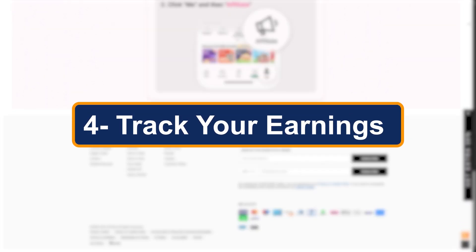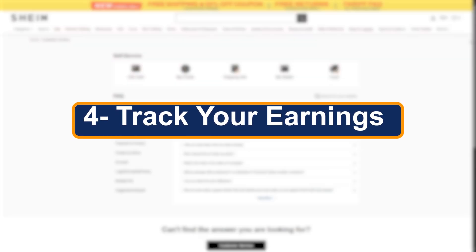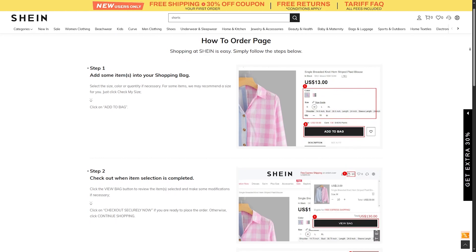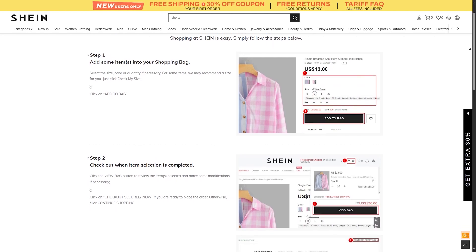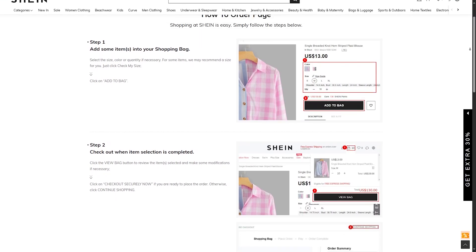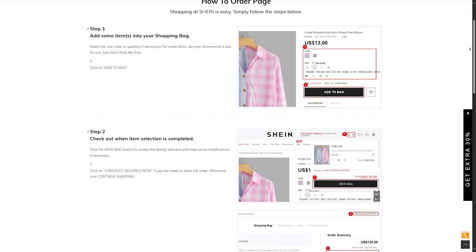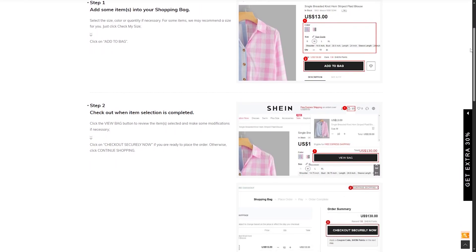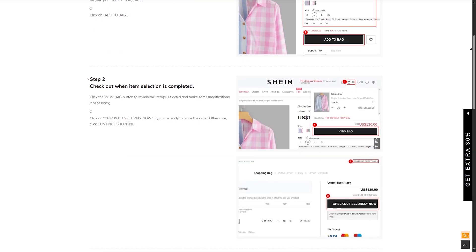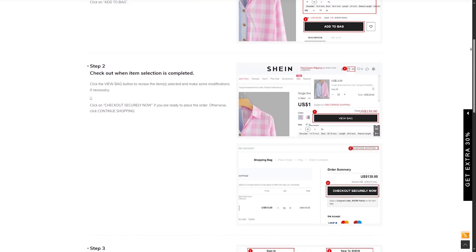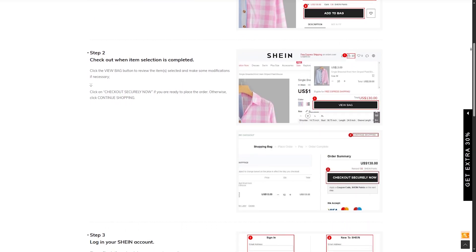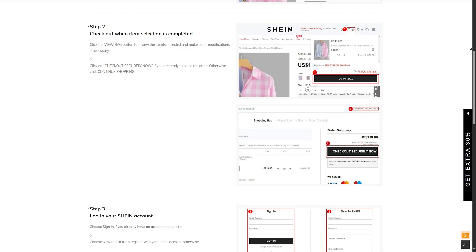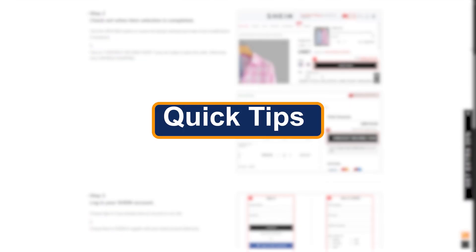Step four: track your earnings. Back on your affiliate dashboard, you will see clicks, conversions, and commission earned. Most platforms update in real time or daily. You can also set up payout methods like direct deposit or PayPal once you hit the minimum threshold.